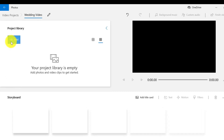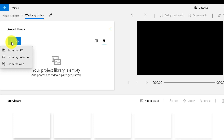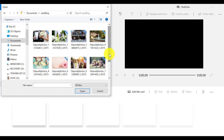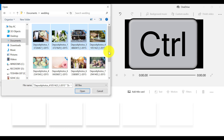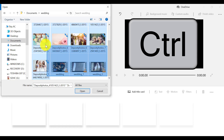We can do this by clicking on the blue Add link. Then choose your clips and photos either from your computer or from a collection. You can also import videos from the web, which will open Bing where you can import images. I'm going to import photos and videos from my PC. To select multiple clips and photos simultaneously, hold down the Ctrl key on your keyboard and select the files you want to add to your project library.